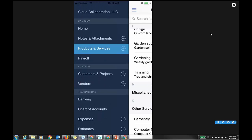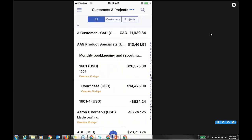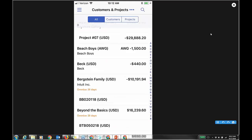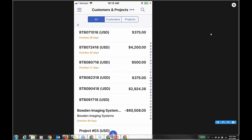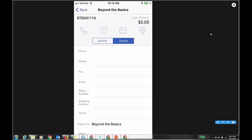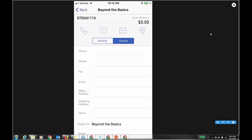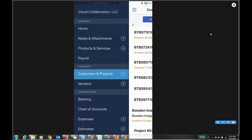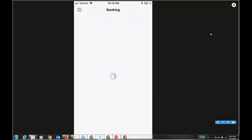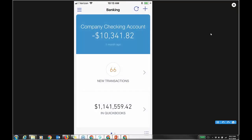Then you have payroll, which opens another tab — we're not covering that. Customers and projects: I can add new customers and even add projects to a particular customer. Here's the project for today — 'Beyond the Basics 0917.' I can see my activity, I already have an estimate, and I can see details. Even a GPS locator icon and phone number. Vendors is also there, and then banking.